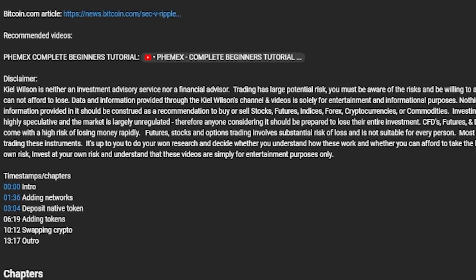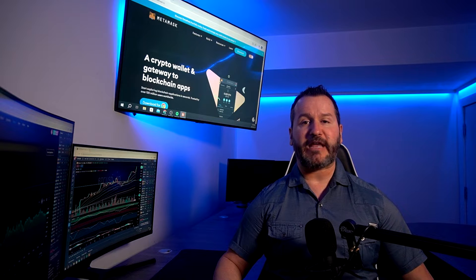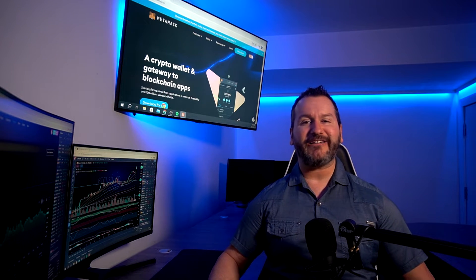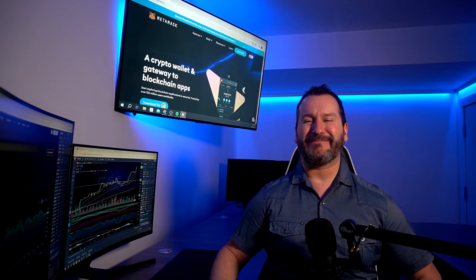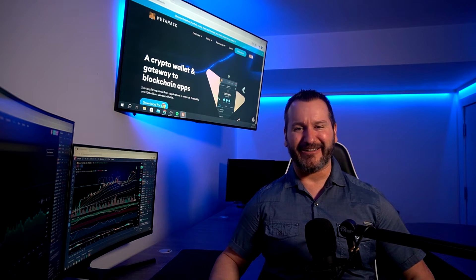Always do your own research before using a crypto hot wallet, including MetaMask. I've left timestamps in the description below, so if there are any steps you're already familiar with, feel free to skip ahead. Don't forget to leave a like and subscribe for future content. Let's get into the video.